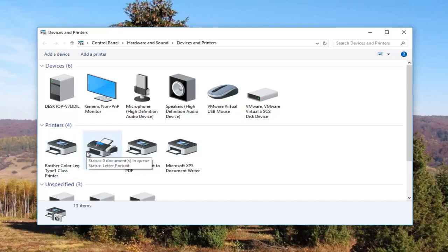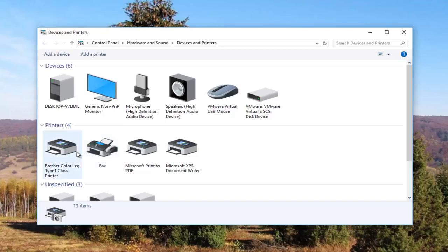Most people are going to be experiencing this issue with their default printer. So I just want to give you guys a heads up because what we're about to do is going to involve that one printer and that one printer only.